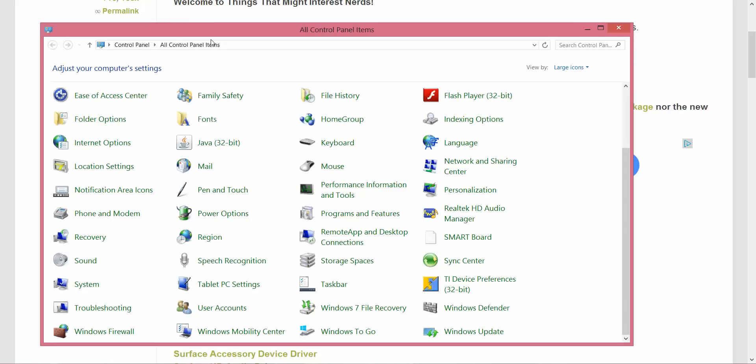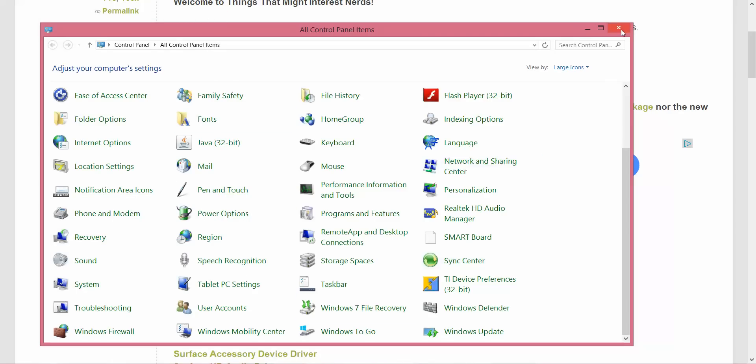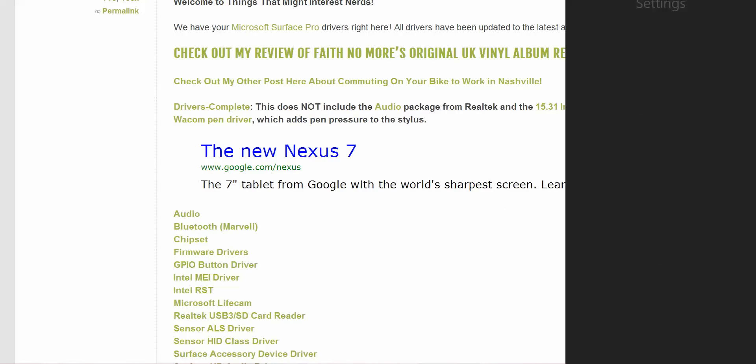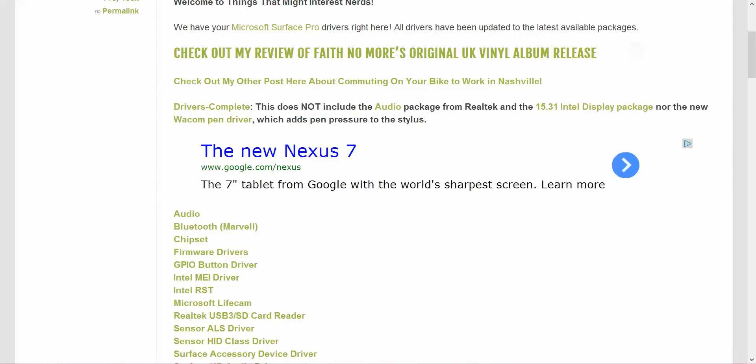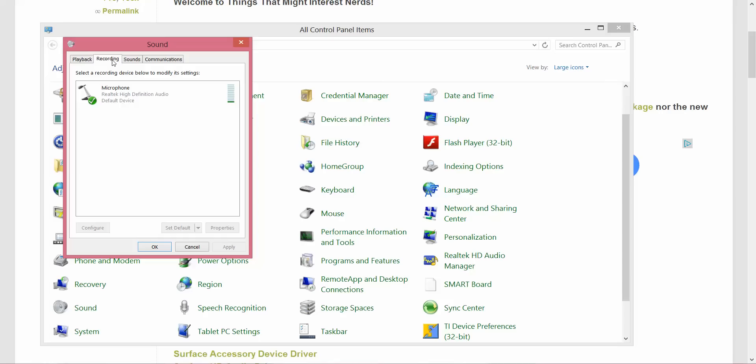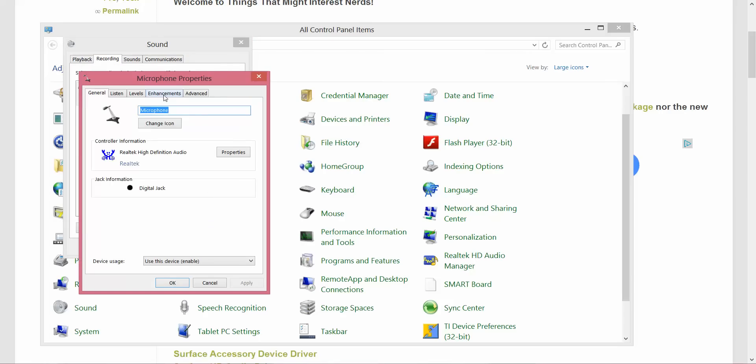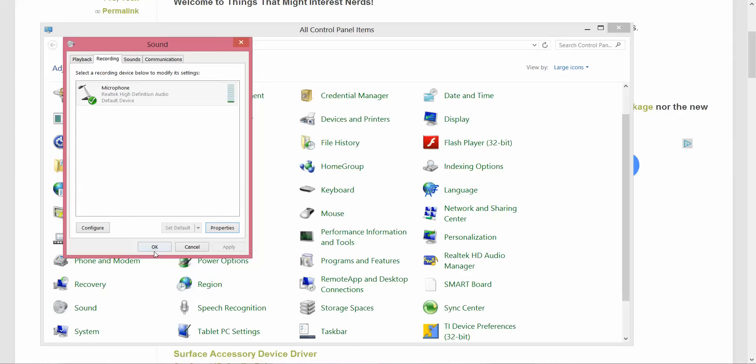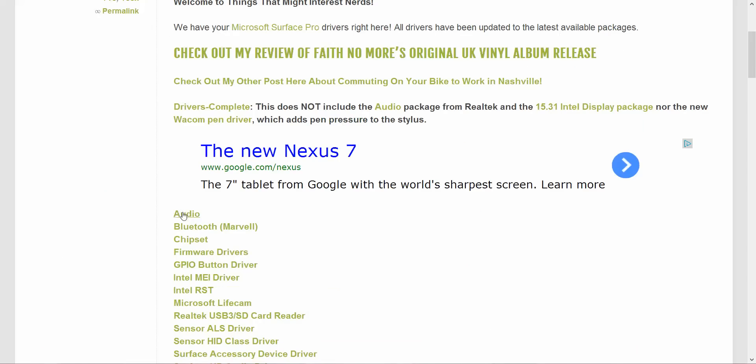So once again, once you install the drivers, go into the Control Panel by swiping in, Settings, Control Panel, and Sound. Go to Recording, Microphone, Properties, and Enhancements. Noise Suppression is great—it really helps the audio quality. Again, I'll put the link to this webpage where you can get the audio drivers in the description.